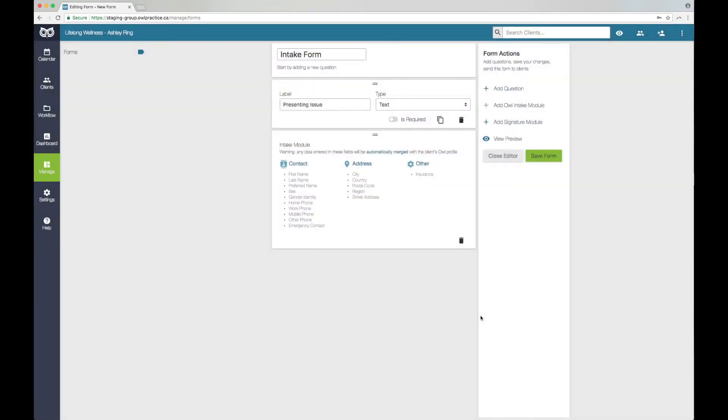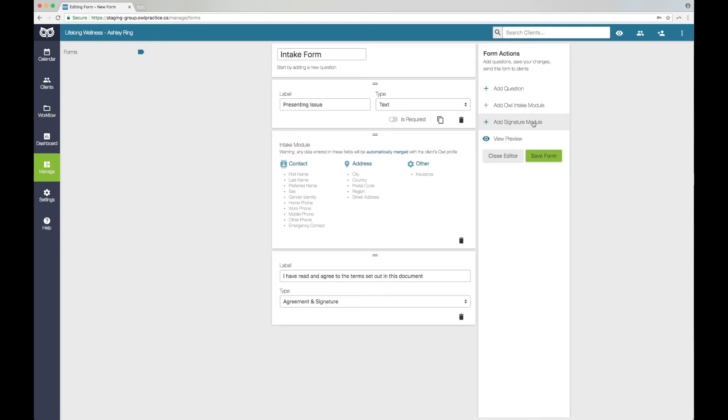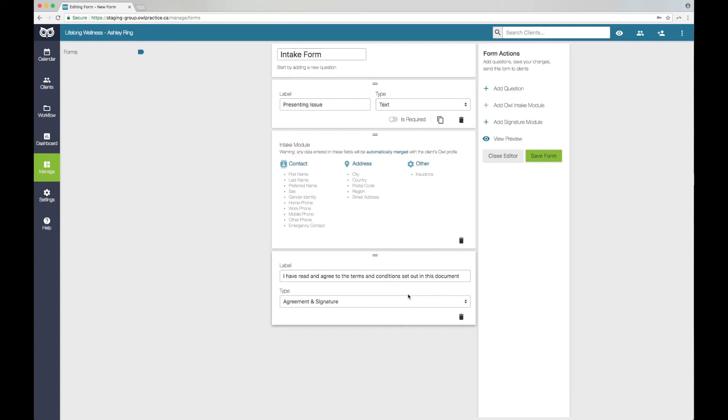The third option is the Signature module. This module enables your clients to accept an explicit agreement with your practice based on your terms and policies by prompting their authorization on the form. The Signature module lets your clients digitally sign the form by typing their name and entering the date onto it once they have completed it and are ready to submit it to you. Most mental health professions require that the consent process happen in a face-to-face discussion with clients. Please be mindful that any online consent processes you create with OWL should work in tandem with your verbal consent processes.